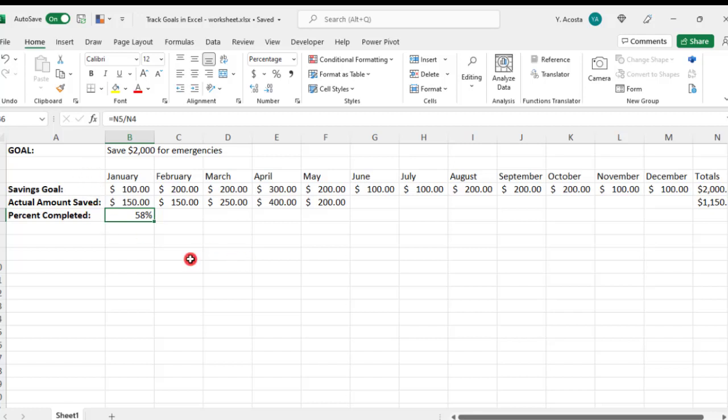To make the chart, using your cursor, select the labels for the fields that we're tracking, which again are savings goal and actual amount saved, and make sure to select them both together, not by clicking on each one individually.